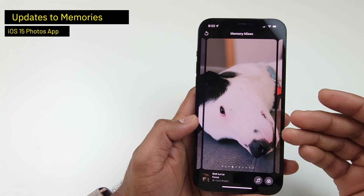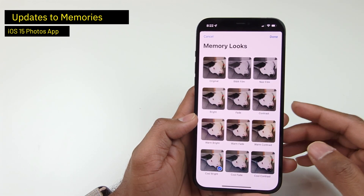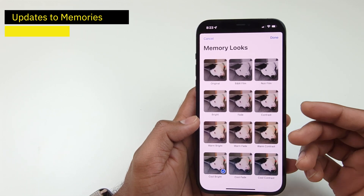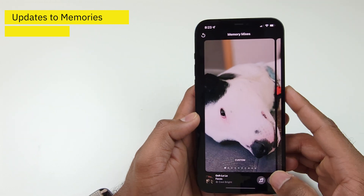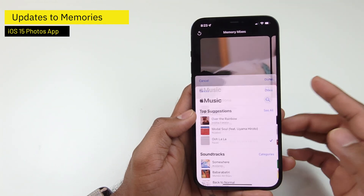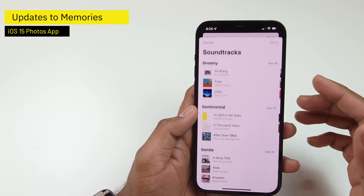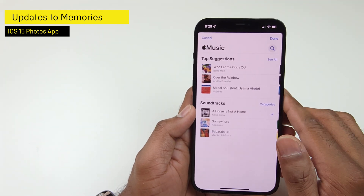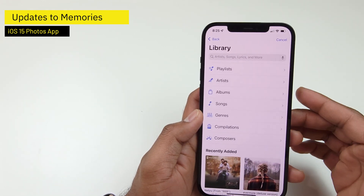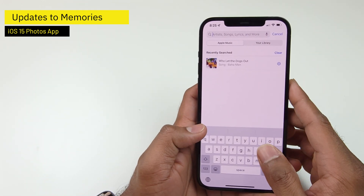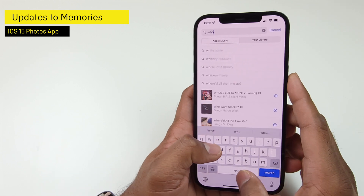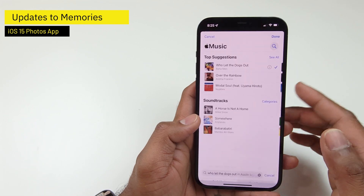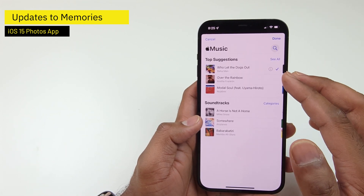If you want to customize the look and feel, tap the Filters button to open the filters view where you can choose a filter for your memory. To customize the music, tap the Music button. You can select music from the available soundtracks, or search music from your Apple Music subscription. For example, I want to find the song 'Who Let the Dogs Out' — I can select that song and it becomes my background music.